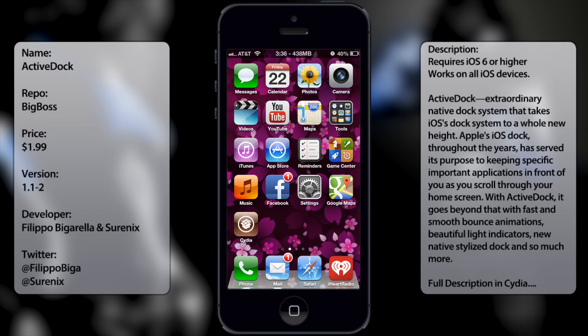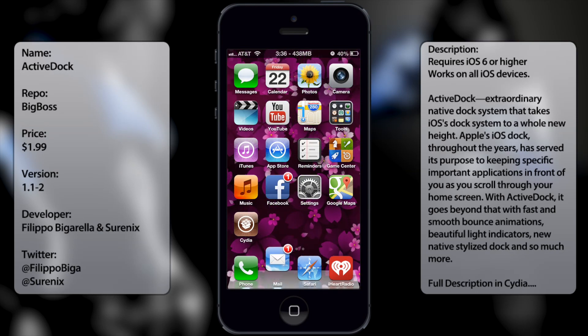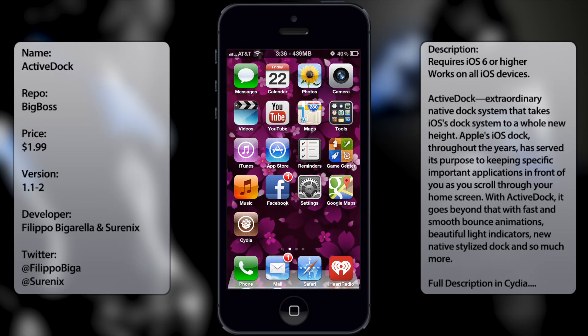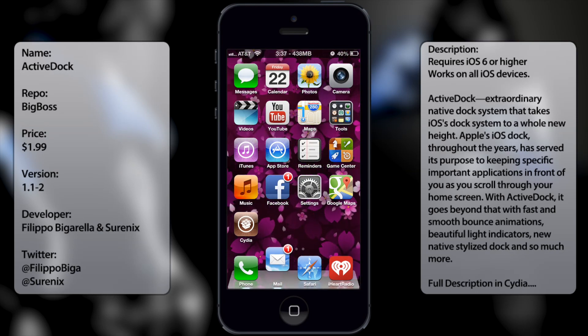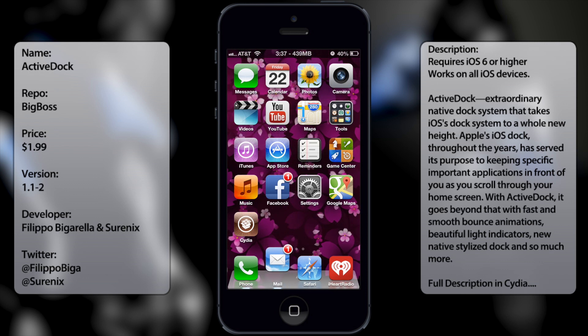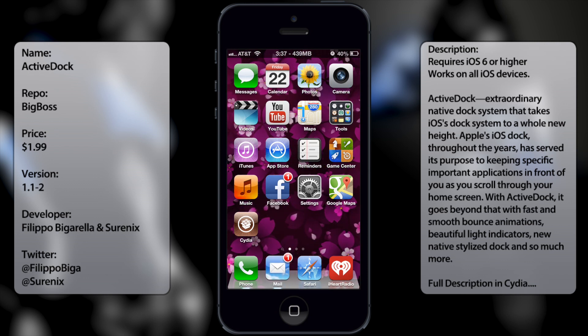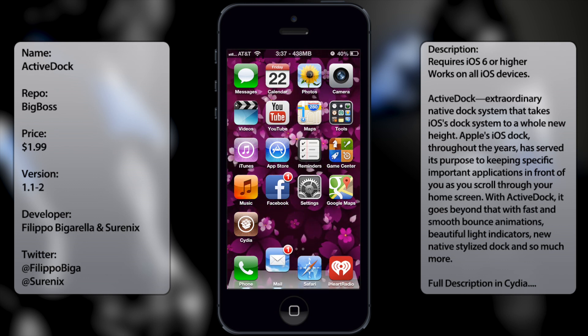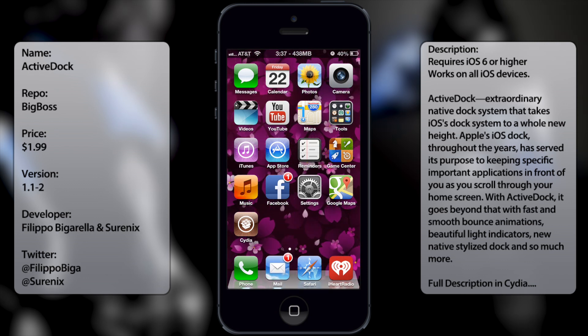What's up guys, in this video I'm going to be talking about ActiveDock, a new tweak in Cydia that adds animated notifications or just activeness in your dock.